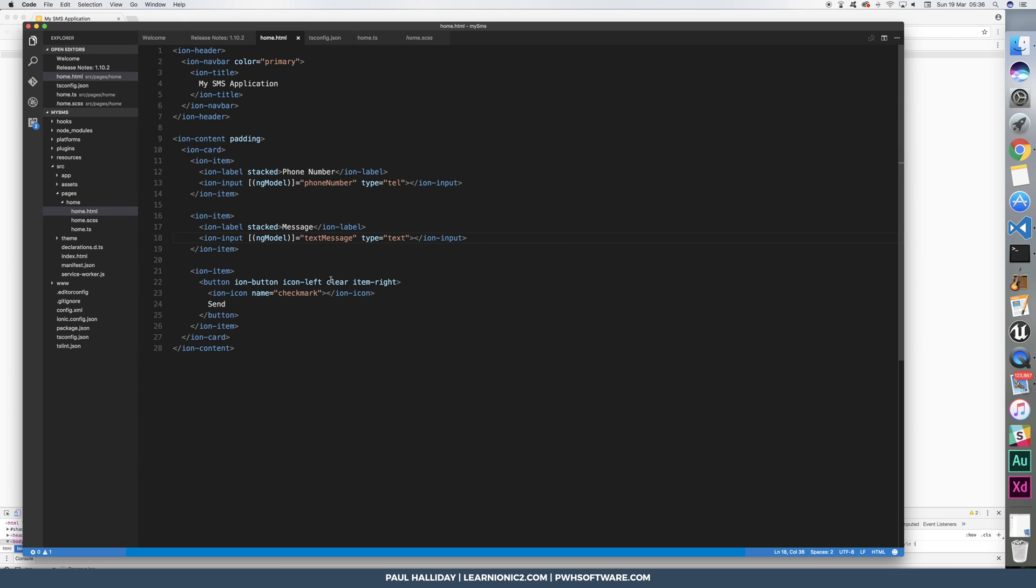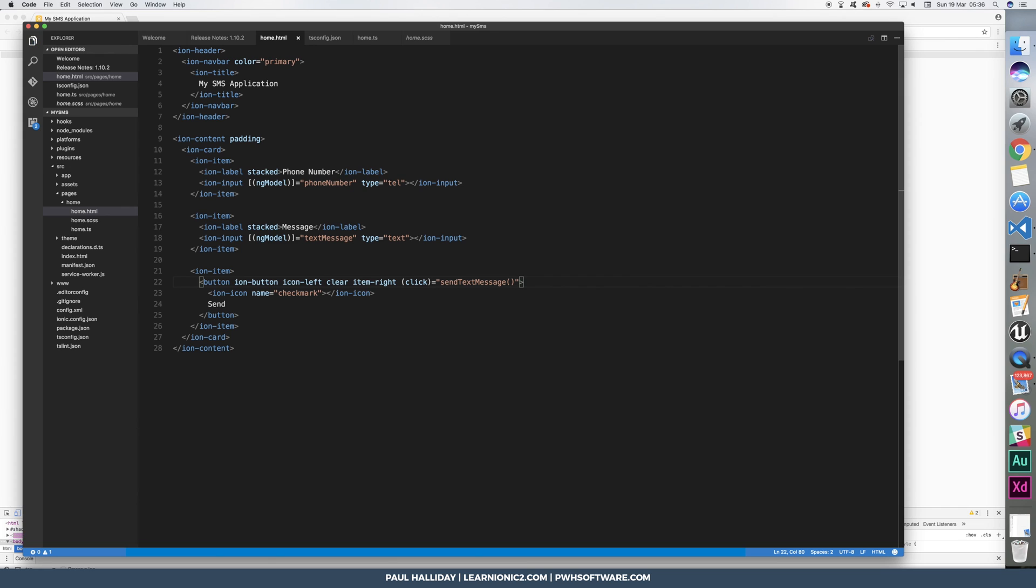Final thing we need to do is hook up the button here to a click event. And the click event will be send text message. If we've done everything right and run this on the device, it should of course send a text message to the number that you said in the view.